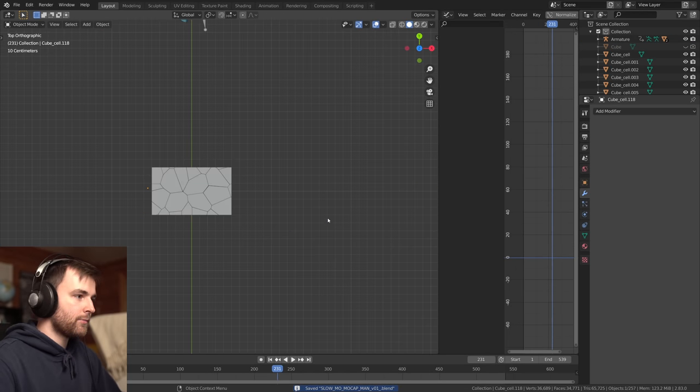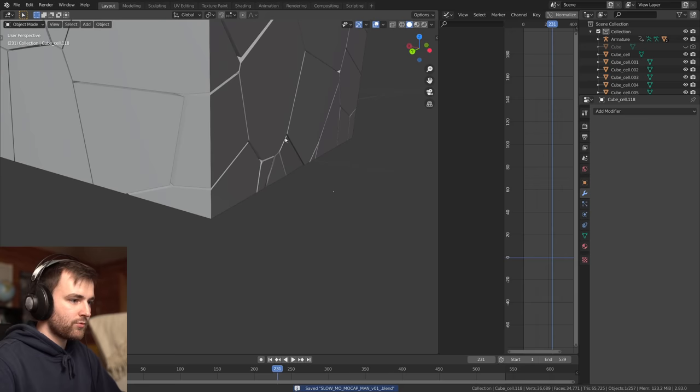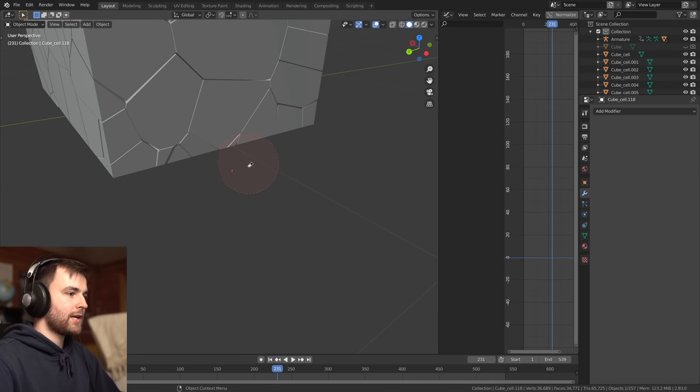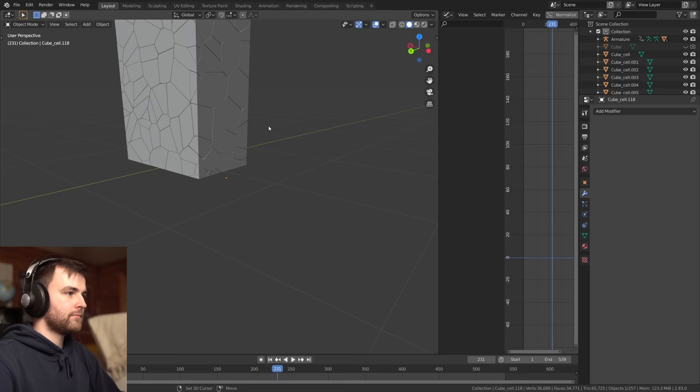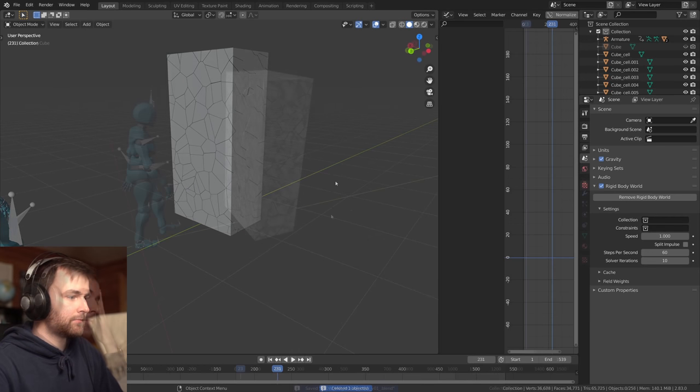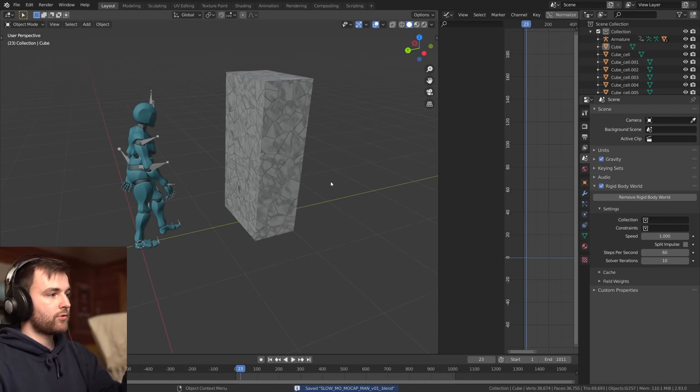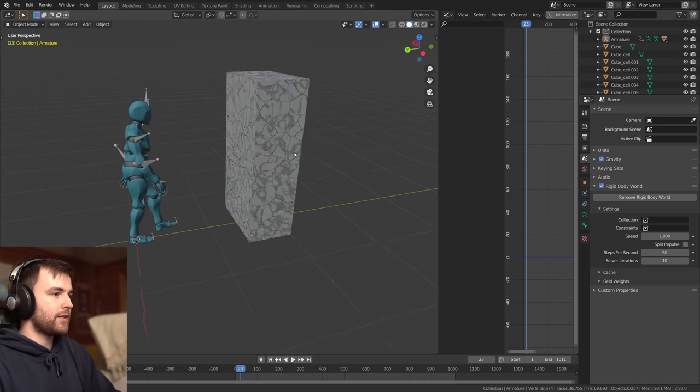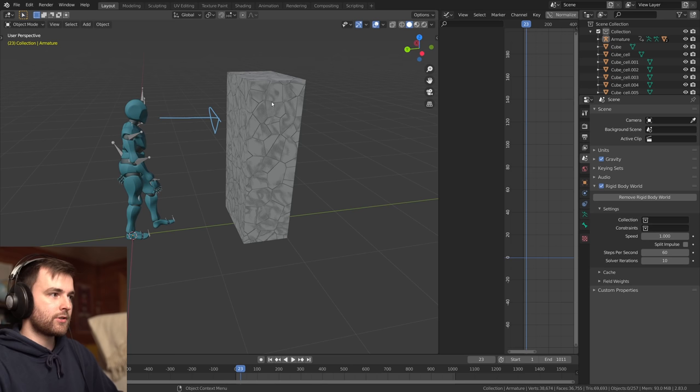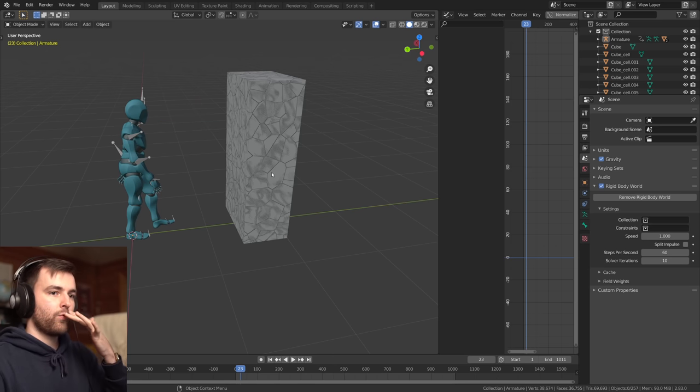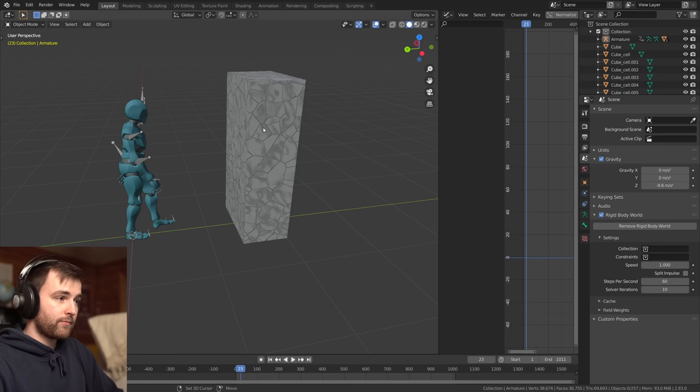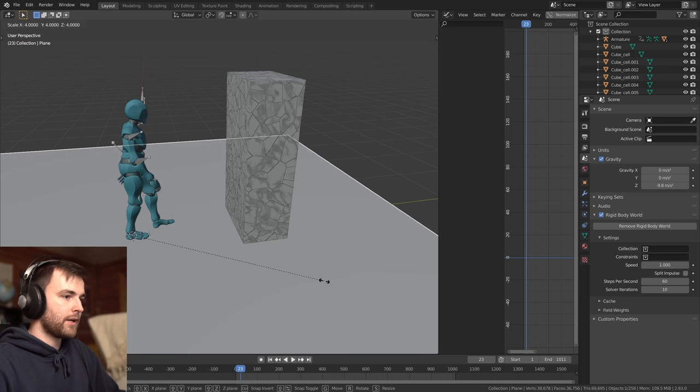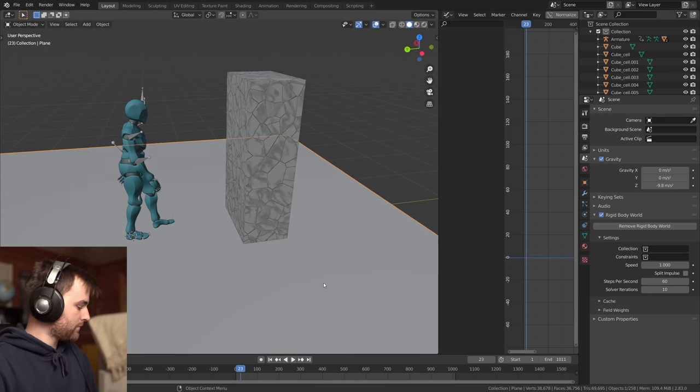So sometimes there are some weird pieces like this one. It's a little piece just like outside the... And we're going to delete that.